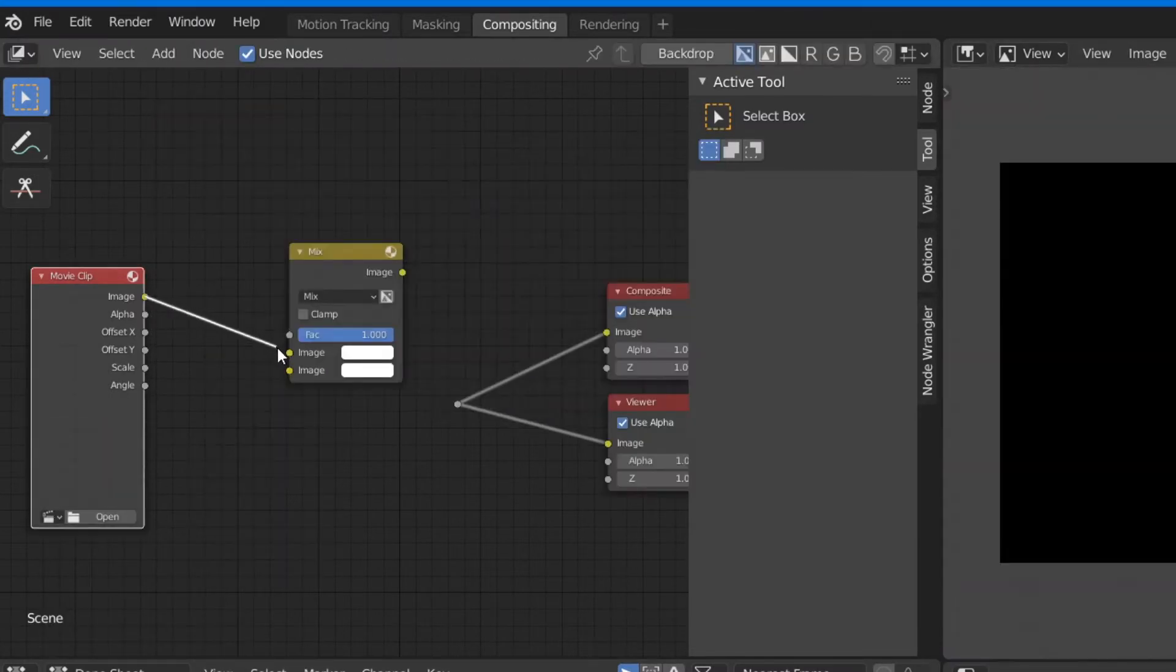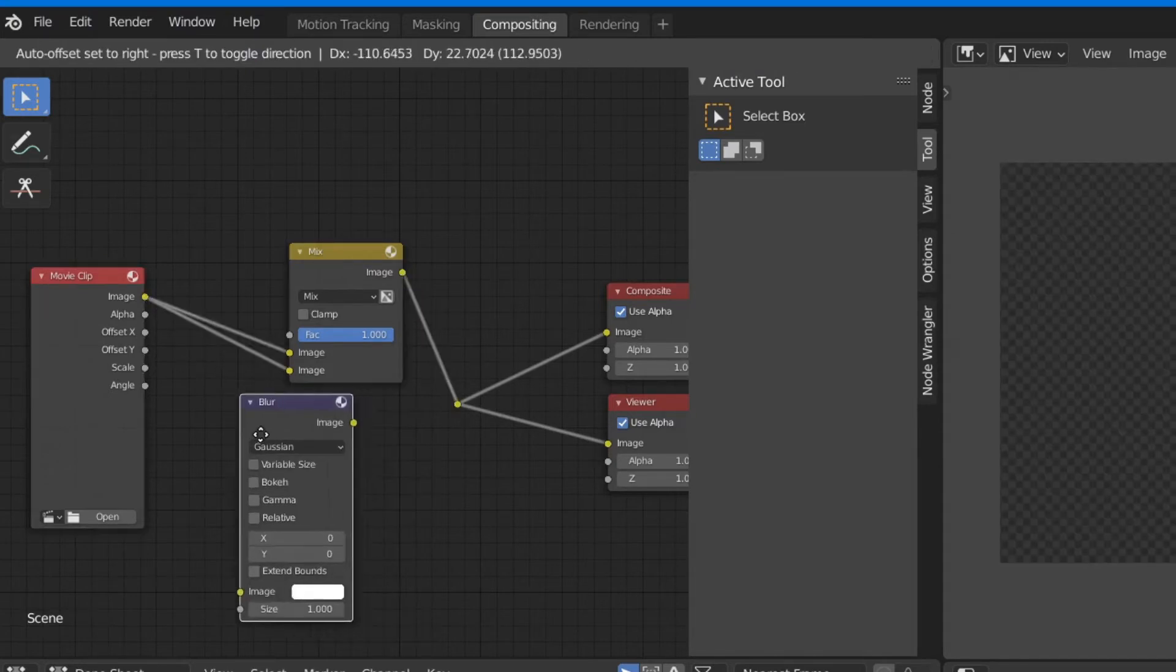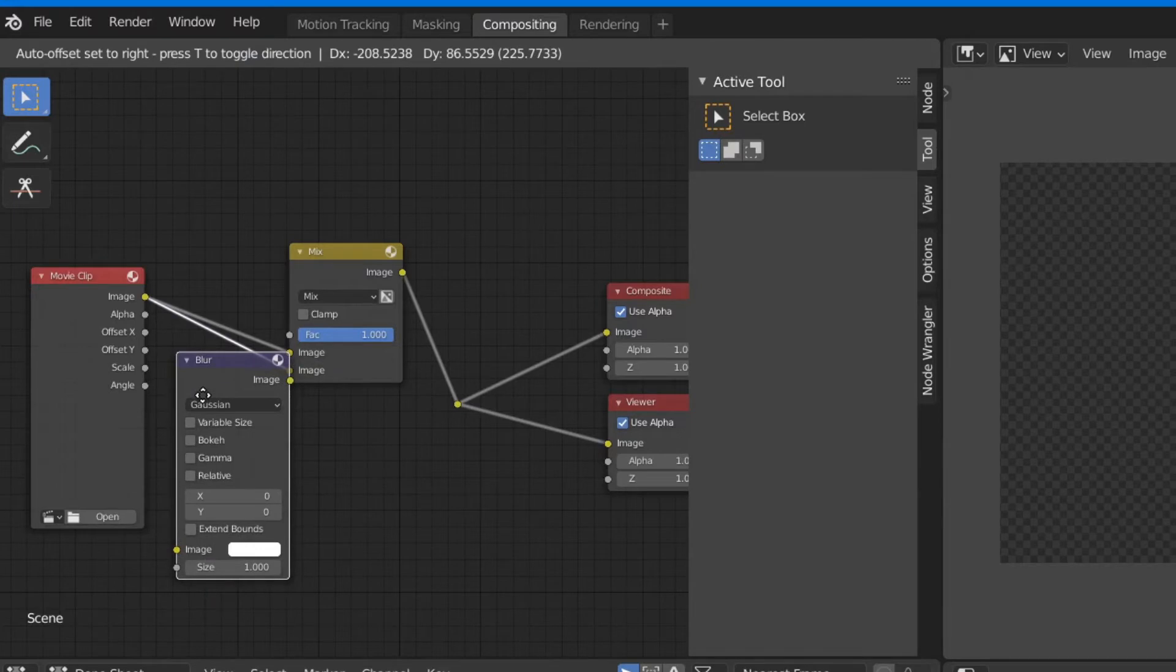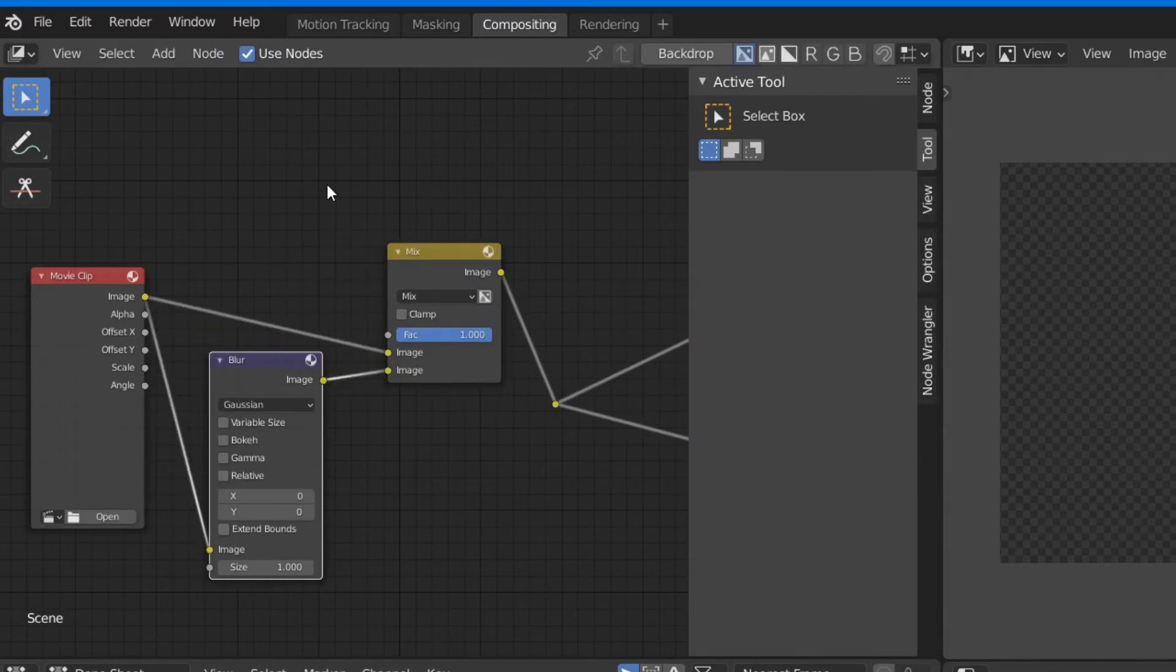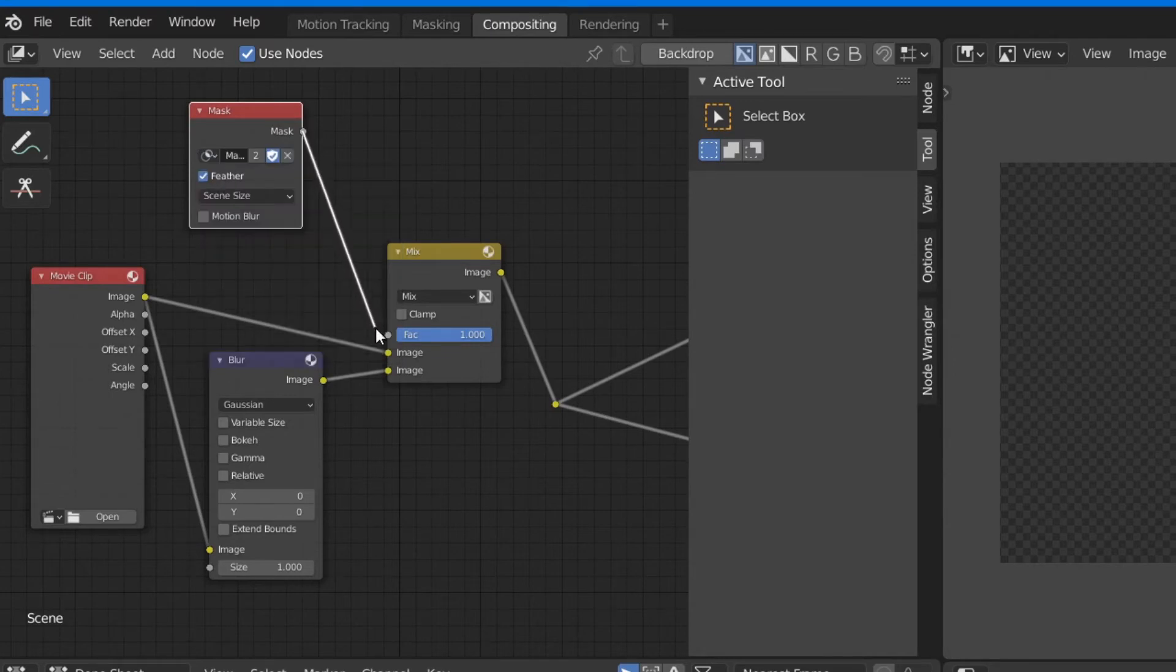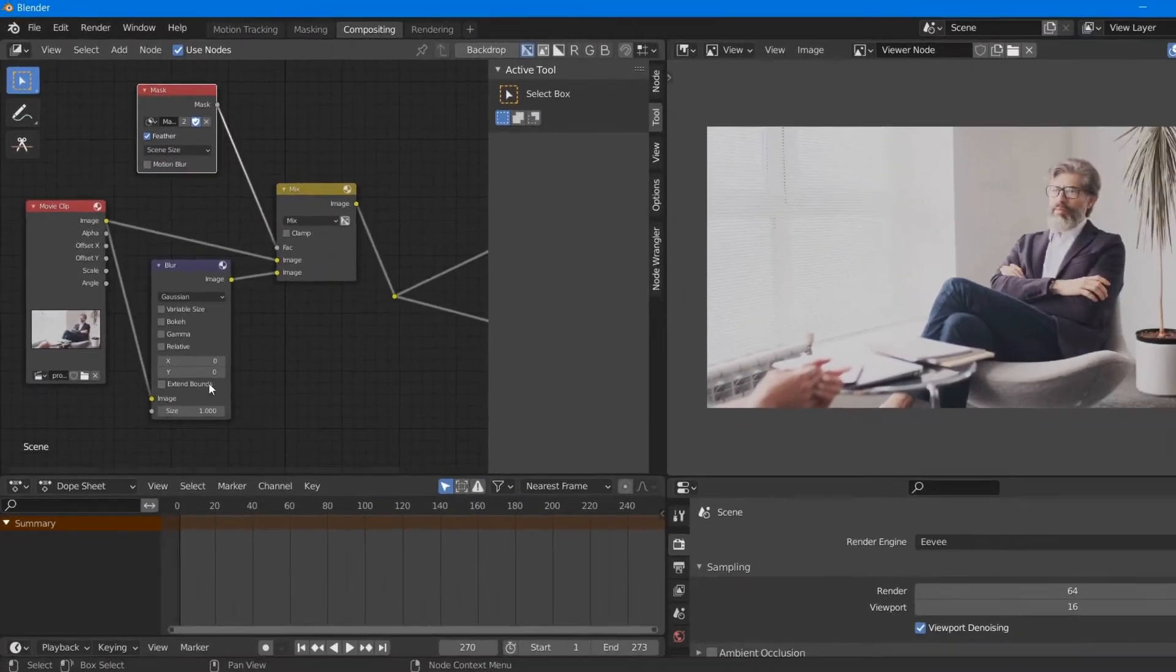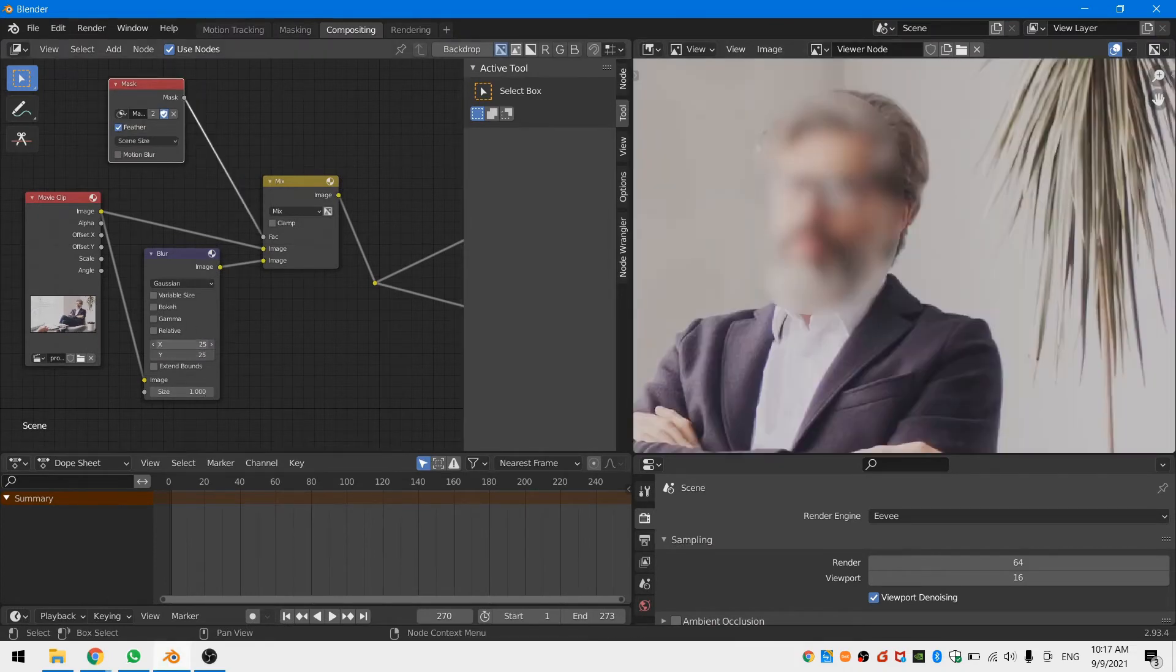Connect the movie clip node to both of the sockets of the mask node and put the blur node in between the bottom socket of the movie clip node and the mix node. Lastly connect the mask node to the factor of the mix node and select your mask. Now increase the size of the blur and watch the face of the actor blur out.